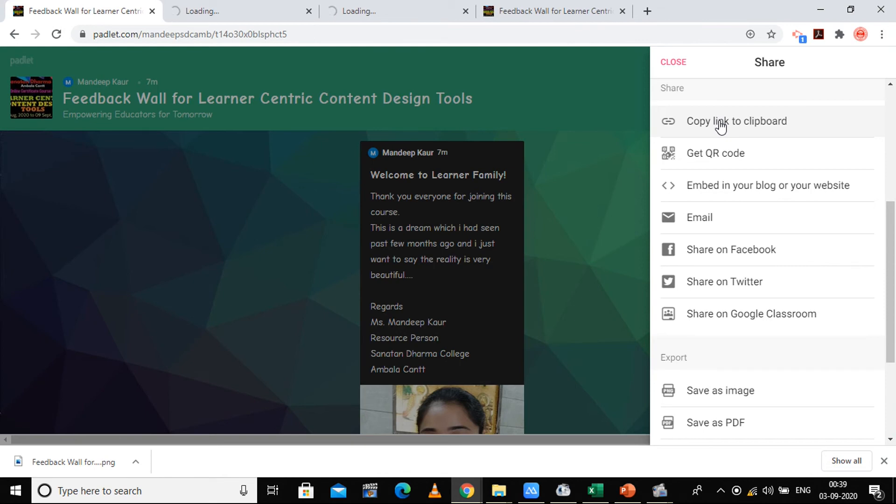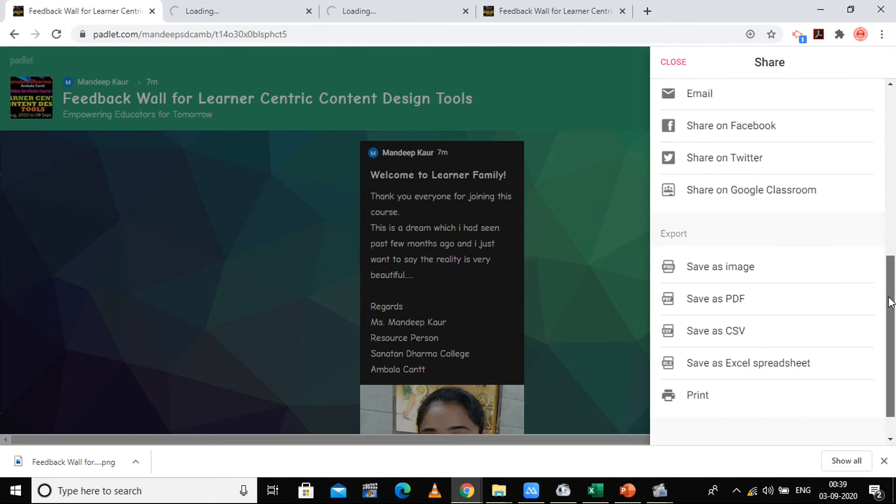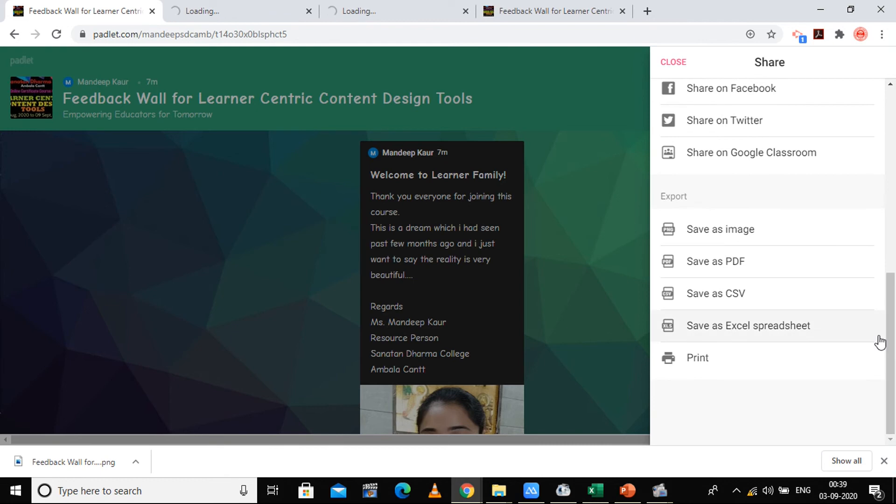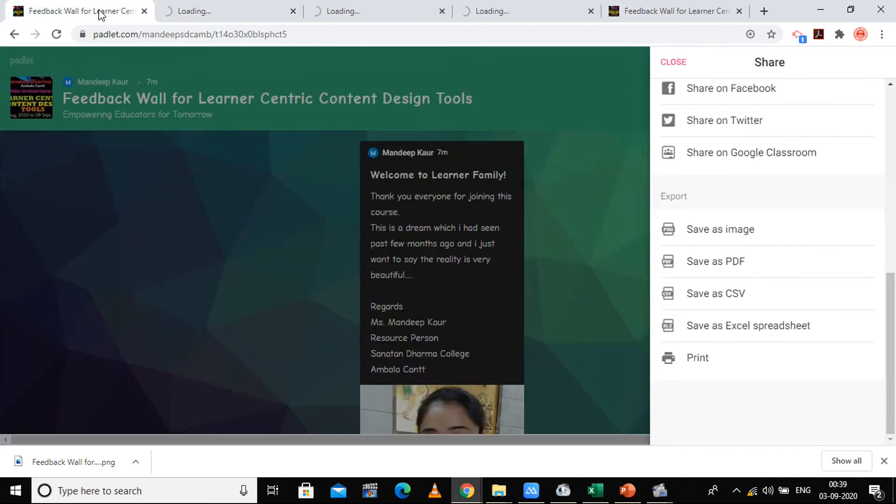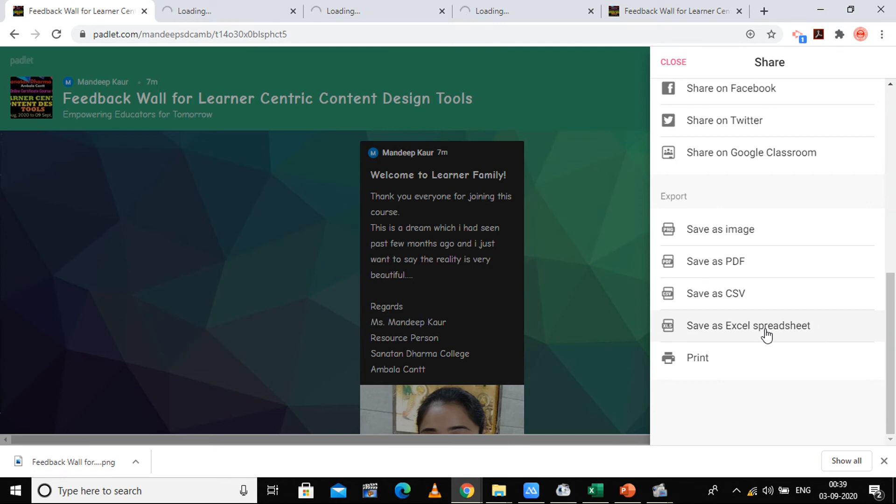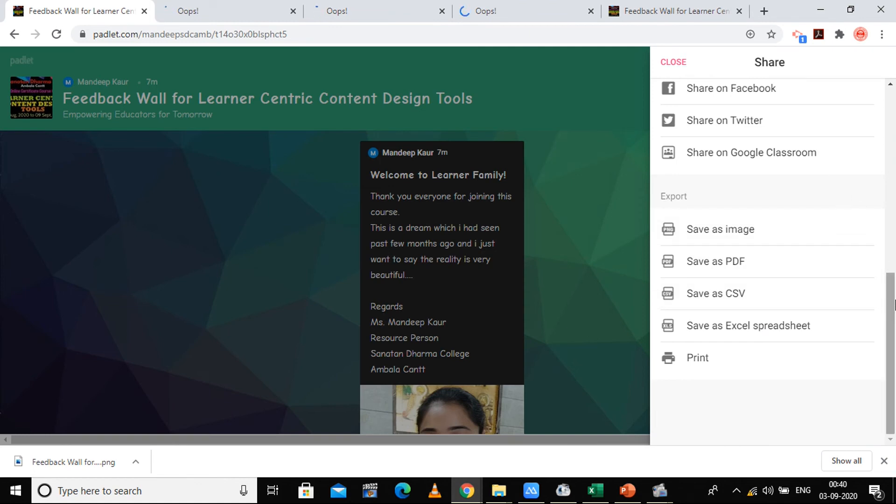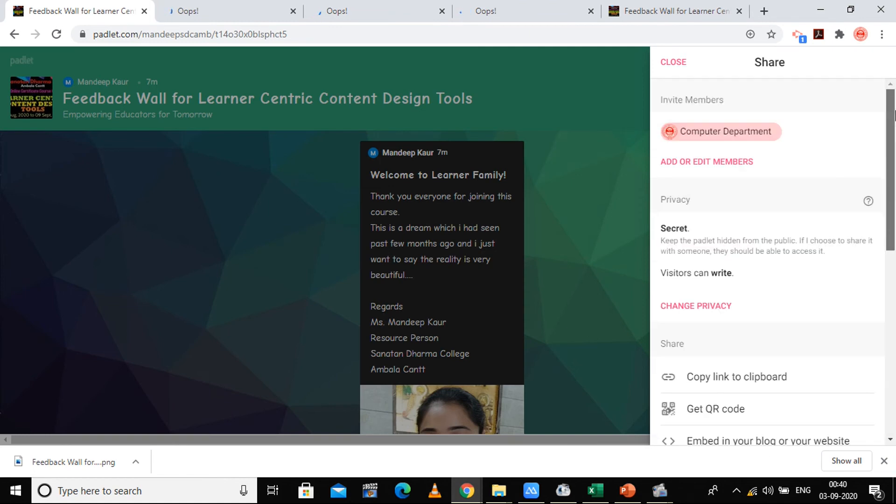Now the next option is the export option. You can save it as an image if you want to save it. I am saving it. It will take some time. You can save it as a PDF, as a CSV file for Excel, as an Excel spreadsheet, or you can directly print this. So these are the options of exporting.